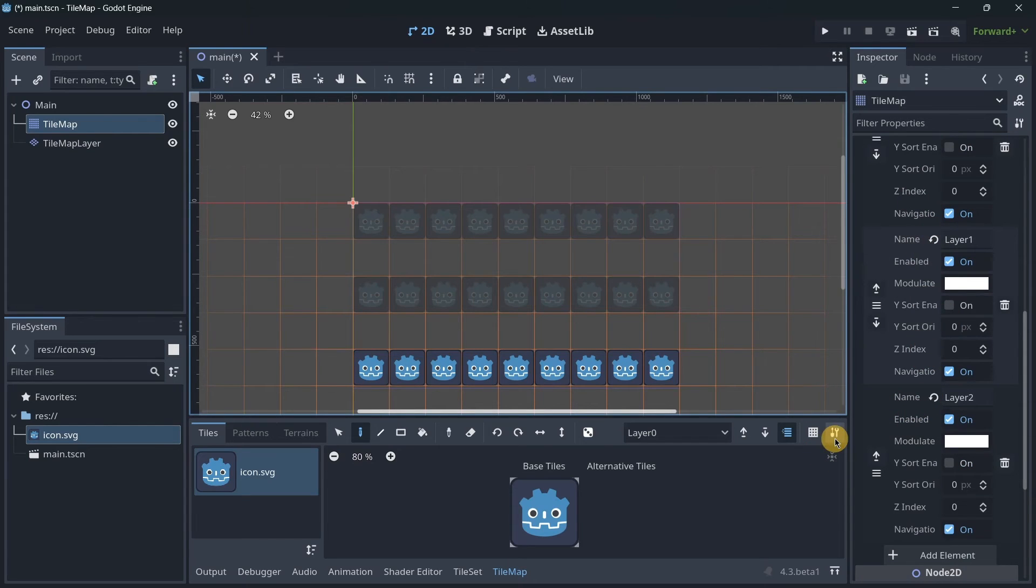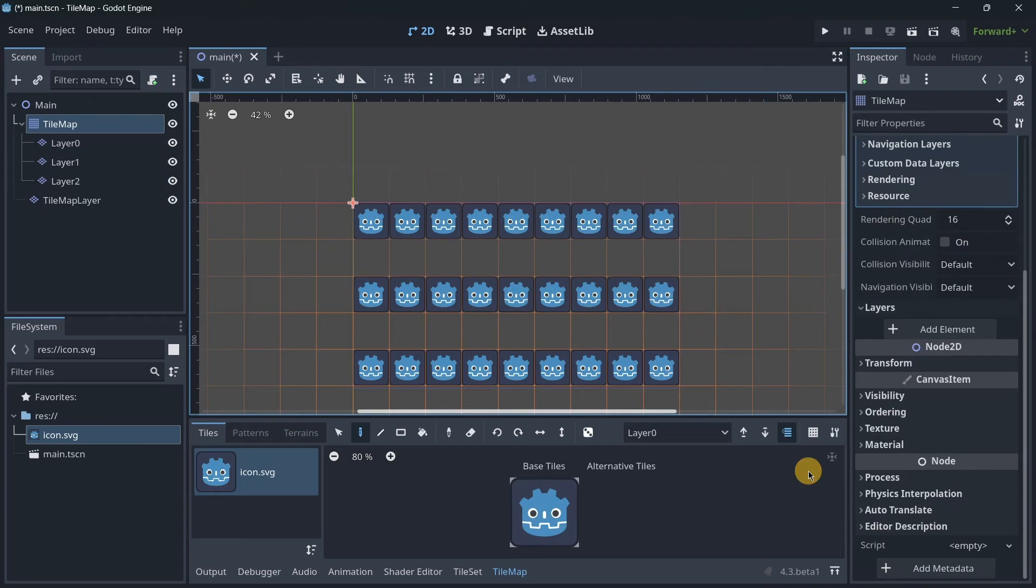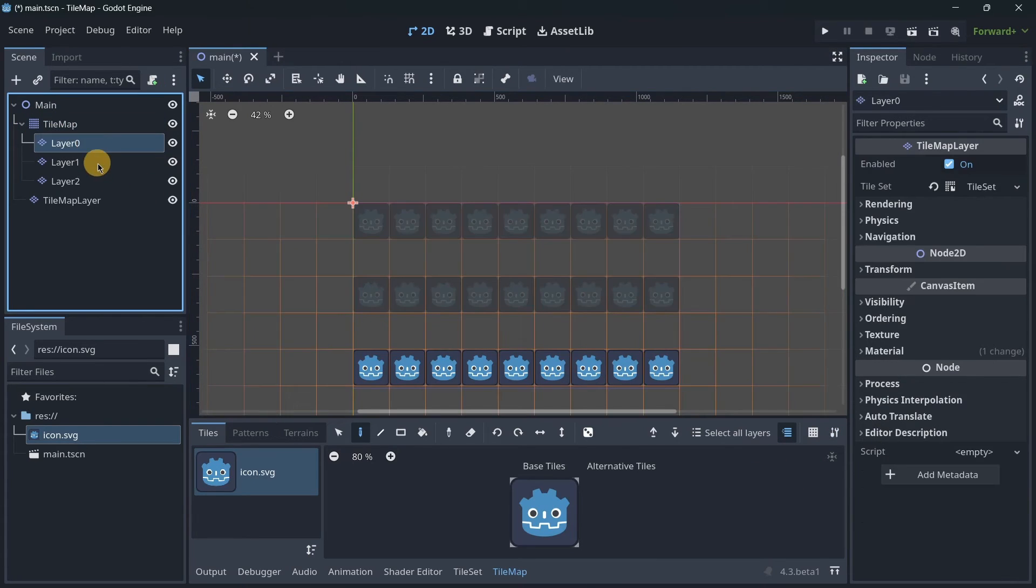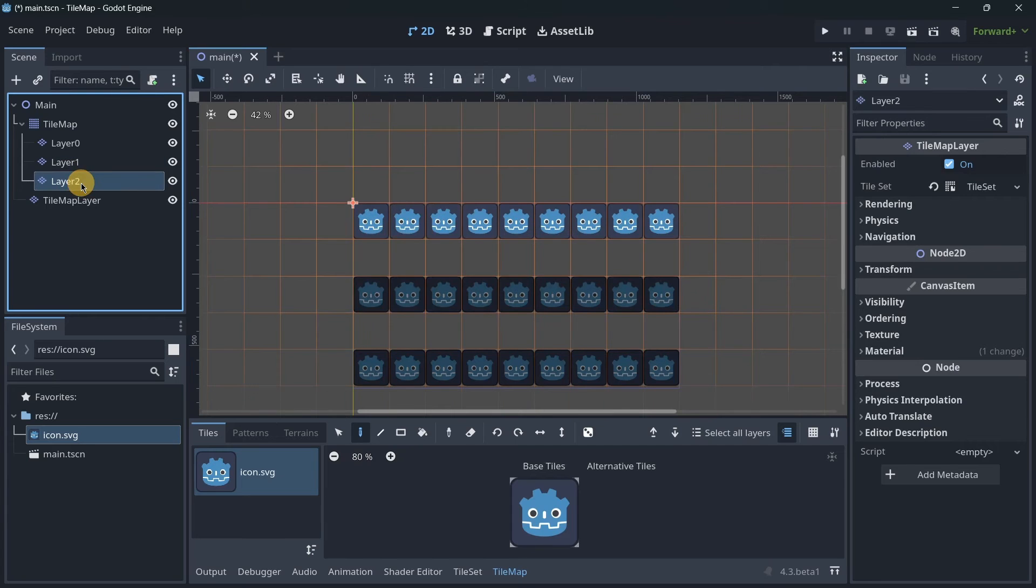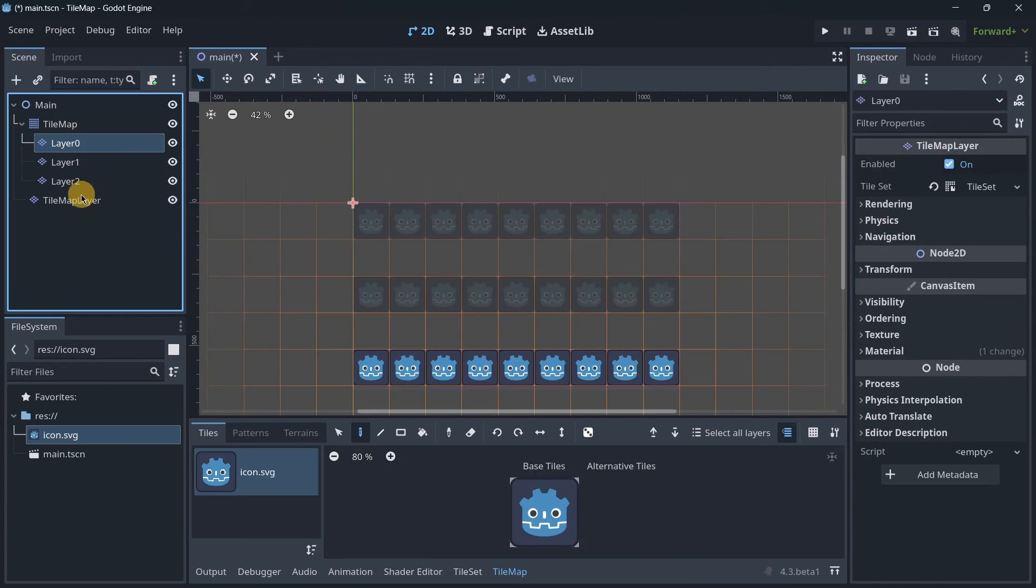Remember that here I have three layers. What I can do over here is go to the settings menu and I can extract TileMap layers as individual TileMapLayer nodes. I can click here and as you can see, as a child of the TileMap, I will have the three corresponding layers following the exact names that I put over here.